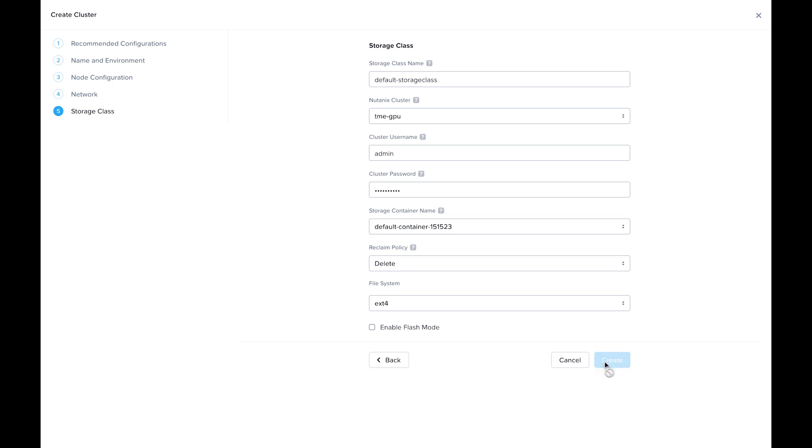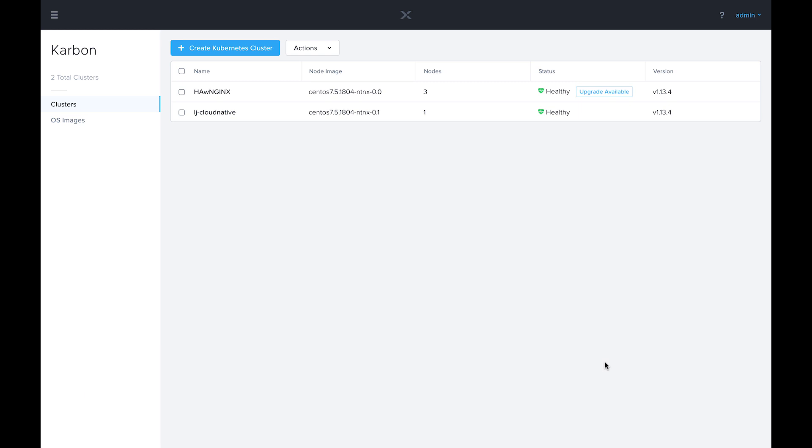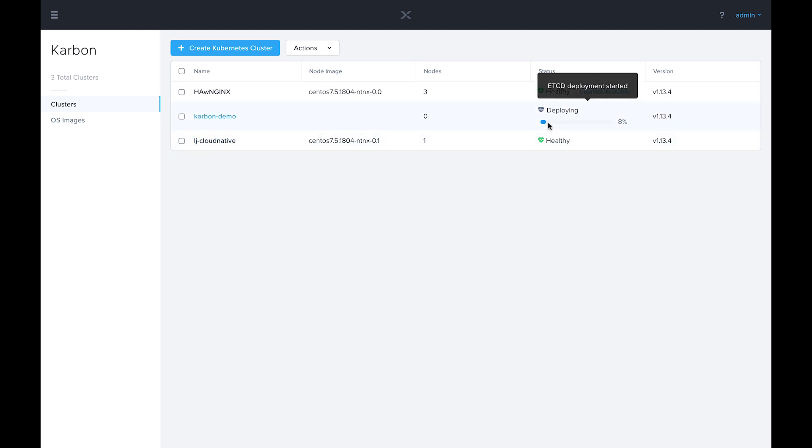So this is going to go and start the Carbon Kubernetes cluster deployment. We'll see this percentage slowly increment. It should take about five to ten minutes to deploy. So I'm going to go ahead and fast forward the video now.